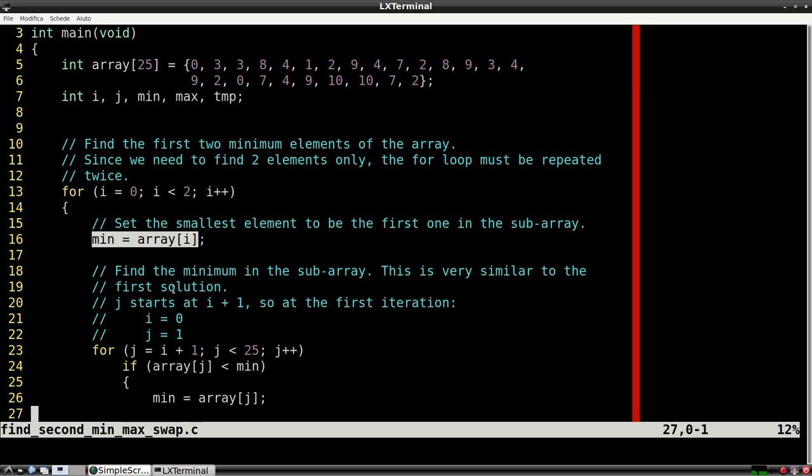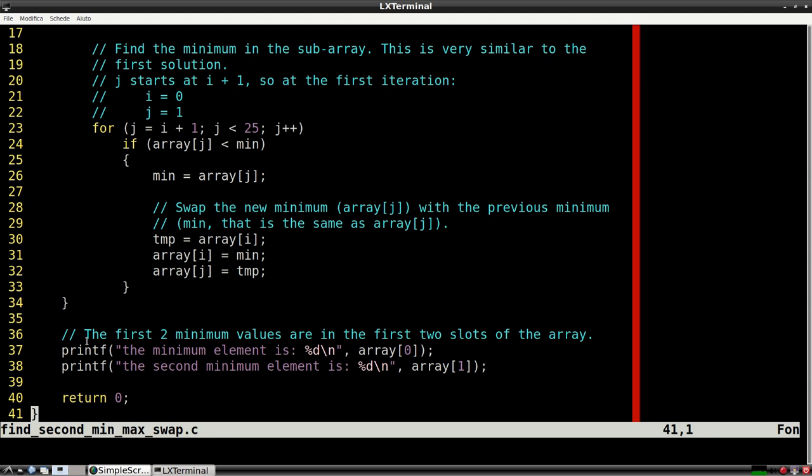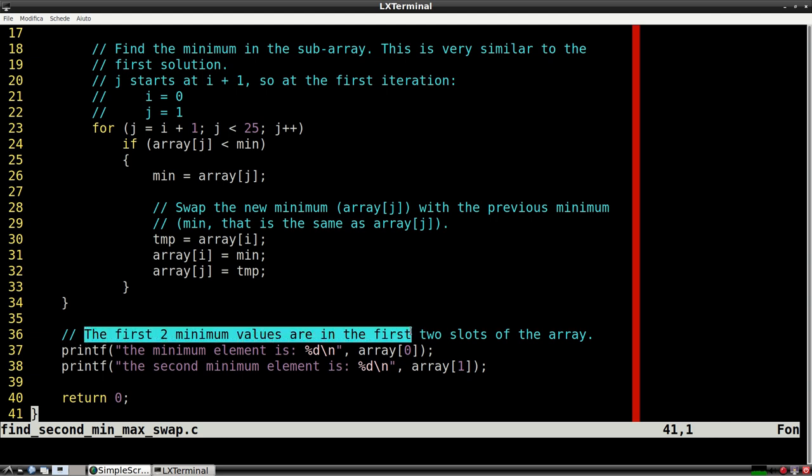This method is at the base of the selection sort algorithm. In fact, if we repeat the external full loop for the whole length of the array, we'll get the array sorted.